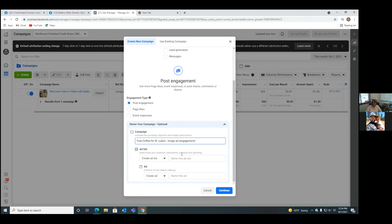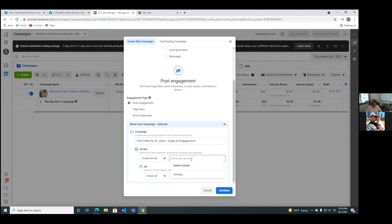In the ad set — as we click on the middle tab — the ad set is where we now choose the demographics, the location we're targeting, and our budget. So here, a brief description: you could put 'Treasure Valley' and then '$10 a day' or whatever the budget. I'll spend $20 over the weekend, so that's $10 a day. So do that — 'Treasure Valley' and then in parentheses '$10 a day.'